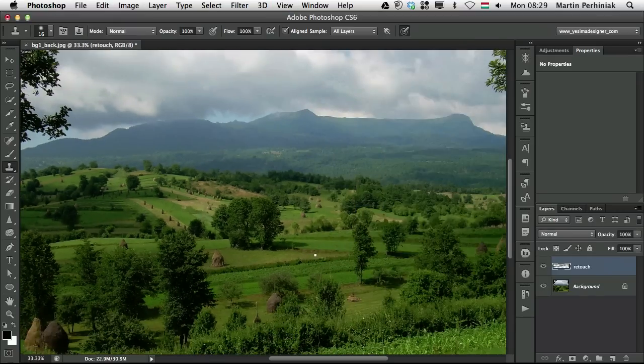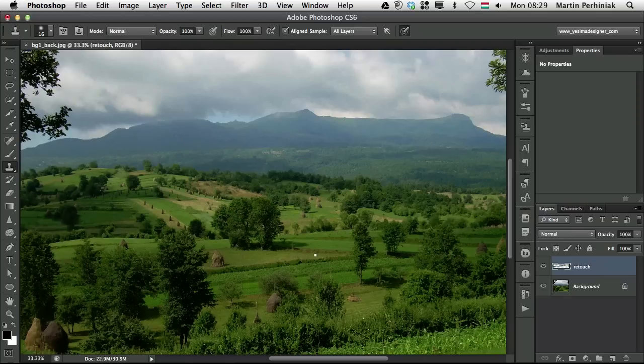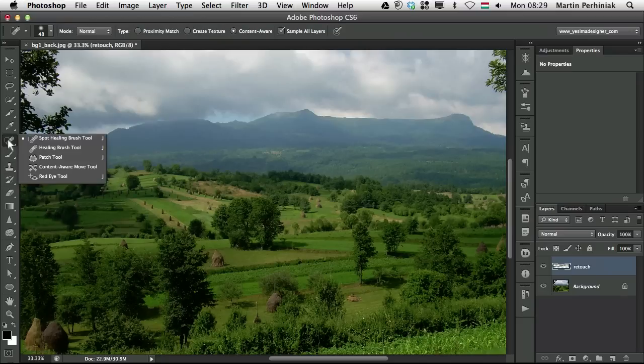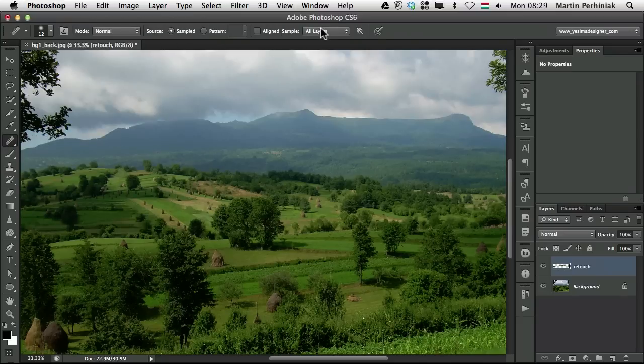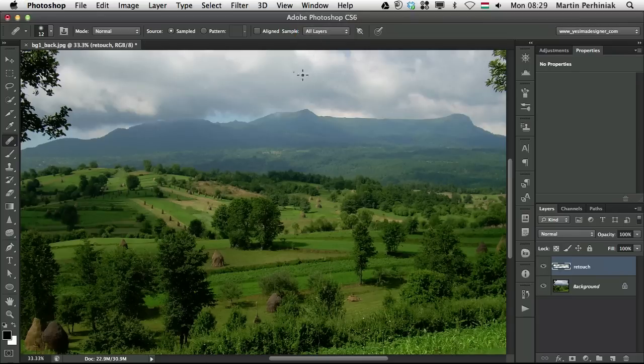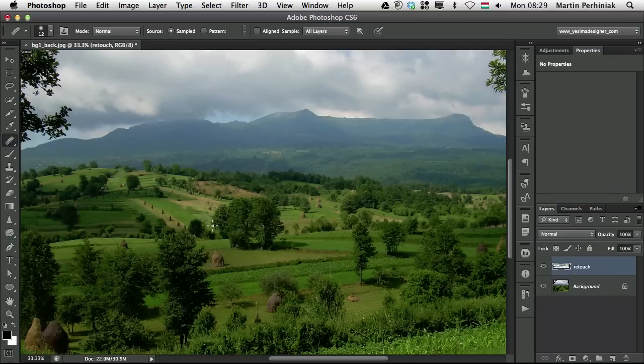And this is probably the most important thing about the retouch tools. That you have the sample option and you can set it to all layers. Let me show you it works also with the healing brush tool. There you have the same options as for the clone stamp tool. So spot healing brush, healing brush and clone stamp tool. You can do the same thing and retouch on a separate layer completely non-destructively.